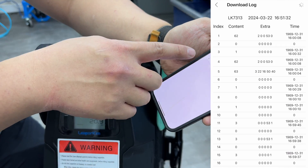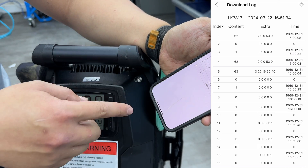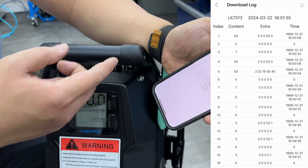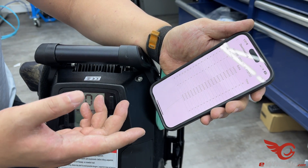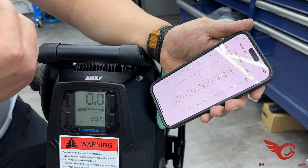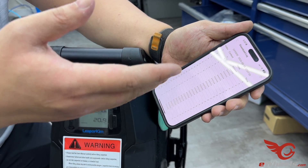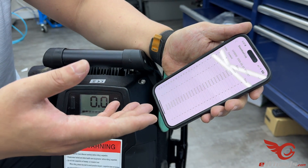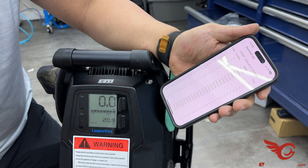Then you'll go to Download Log and Get Latest Log. What will happen is it'll start downloading the log based on how you've used the device previously. As you can see, all I've done is turn it on and off, but of course once we import it into the computer it'll show you what we've done to it.